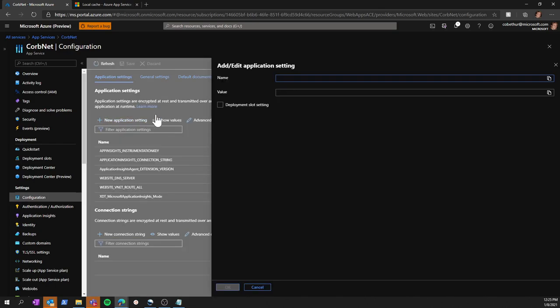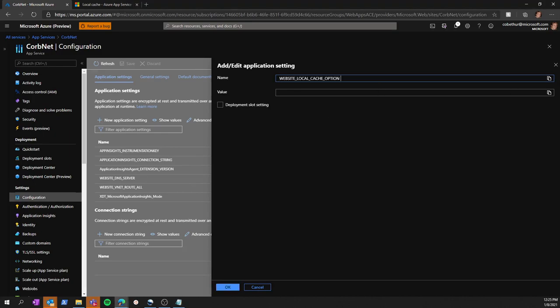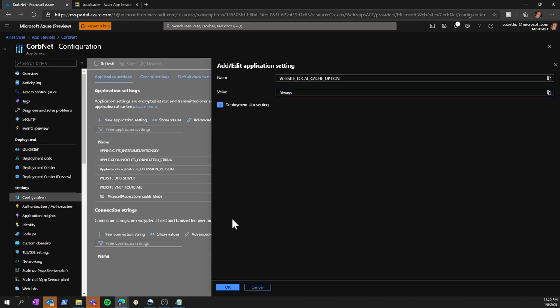We then simply add the setting name, WEBSITE_LOCAL_CACHE_OPTION. We set the value to always. And if we want this setting to apply to all the slots for this app service, we check the box here and click OK.